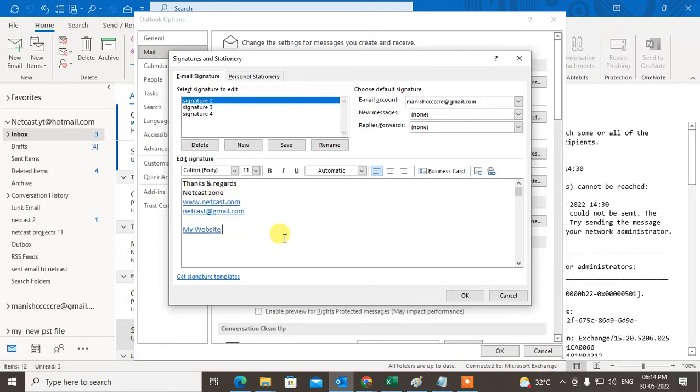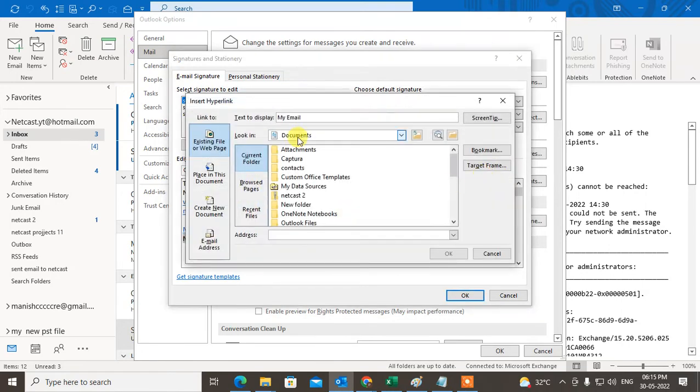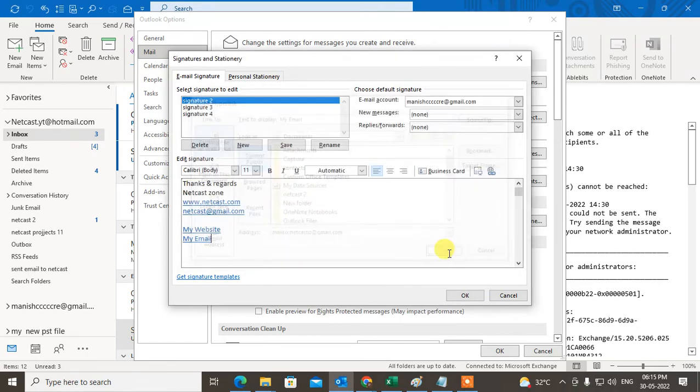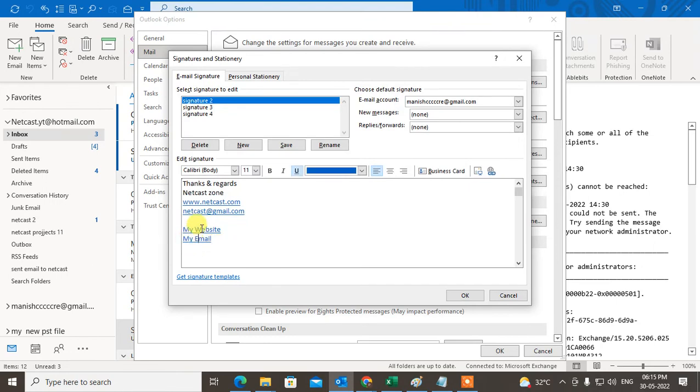Same for email ID. You have to first write the content, select the content, go to the link. Here you have to write the display name and write your email ID. You can see the link has been created and the display name has changed.